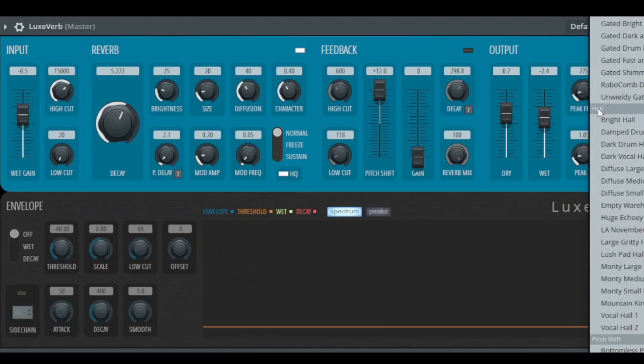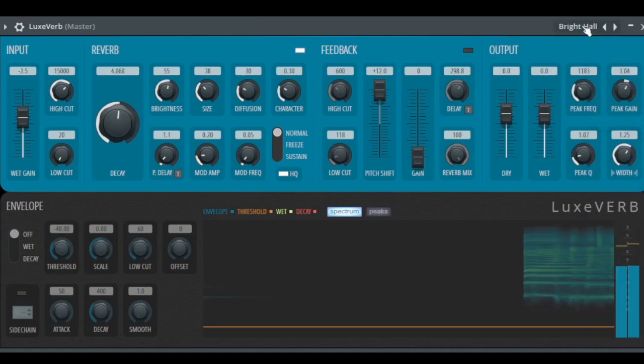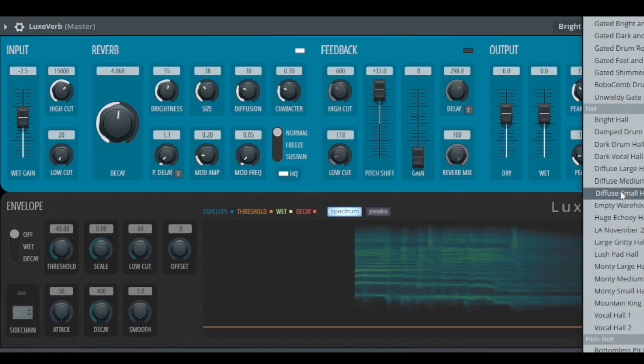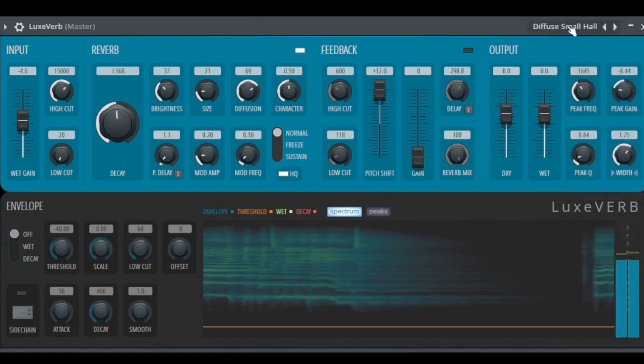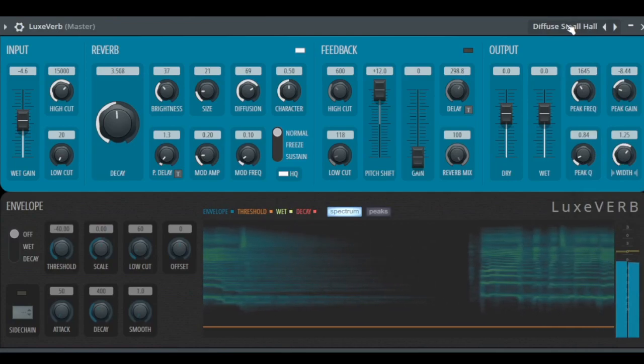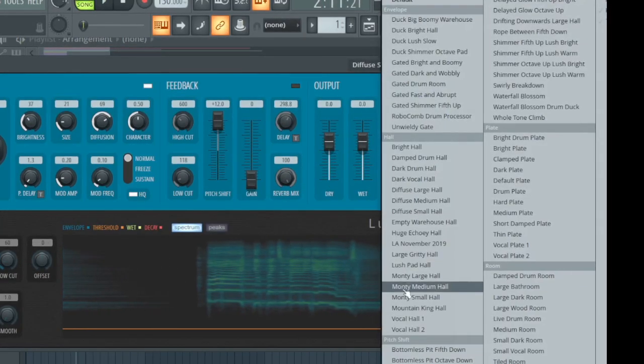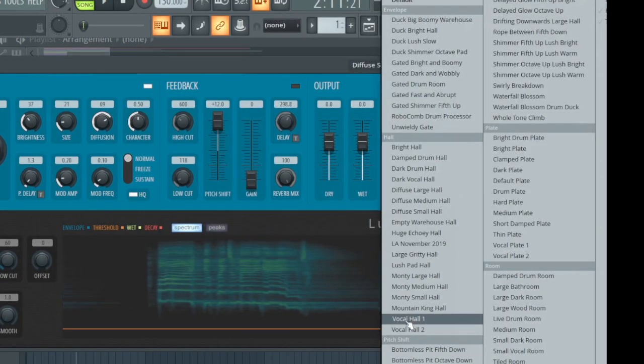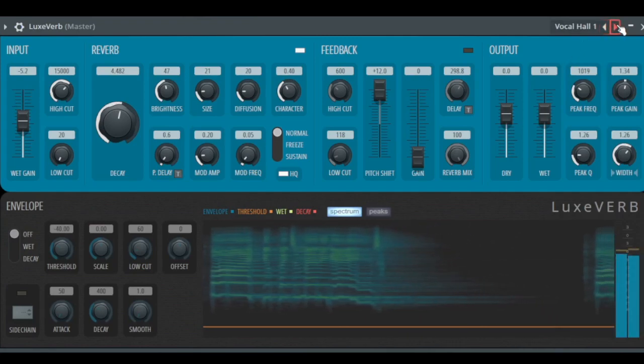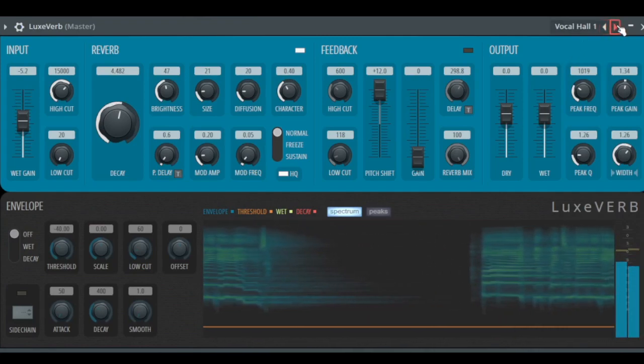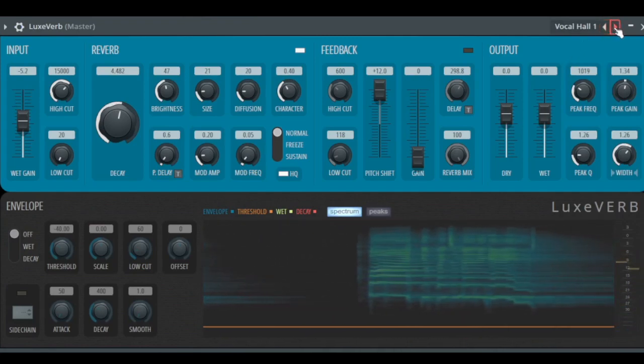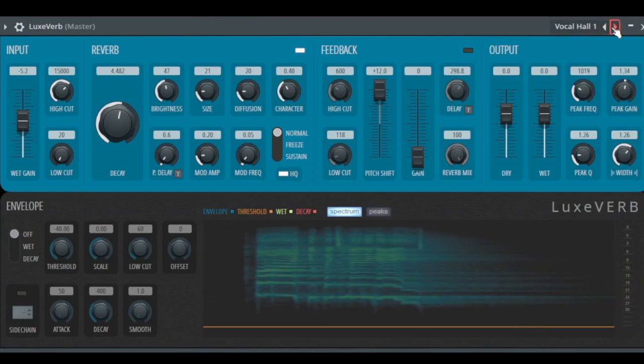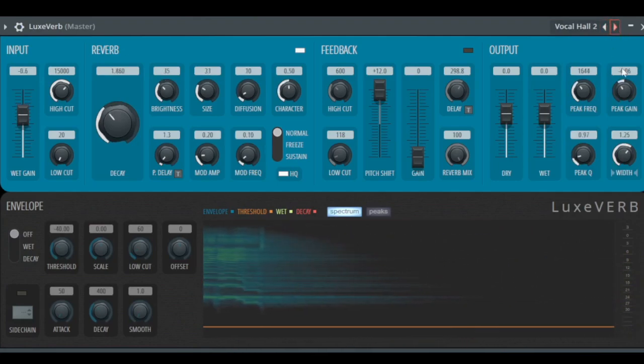The normal reverb presets you find here where it says Hall, Bright Hall, or let's go to Diffuse Small Hall, or maybe here is useful the Vocal Hall 1. You can use these arrows here to go to the next point in the menu like the Vocal Hall 2.